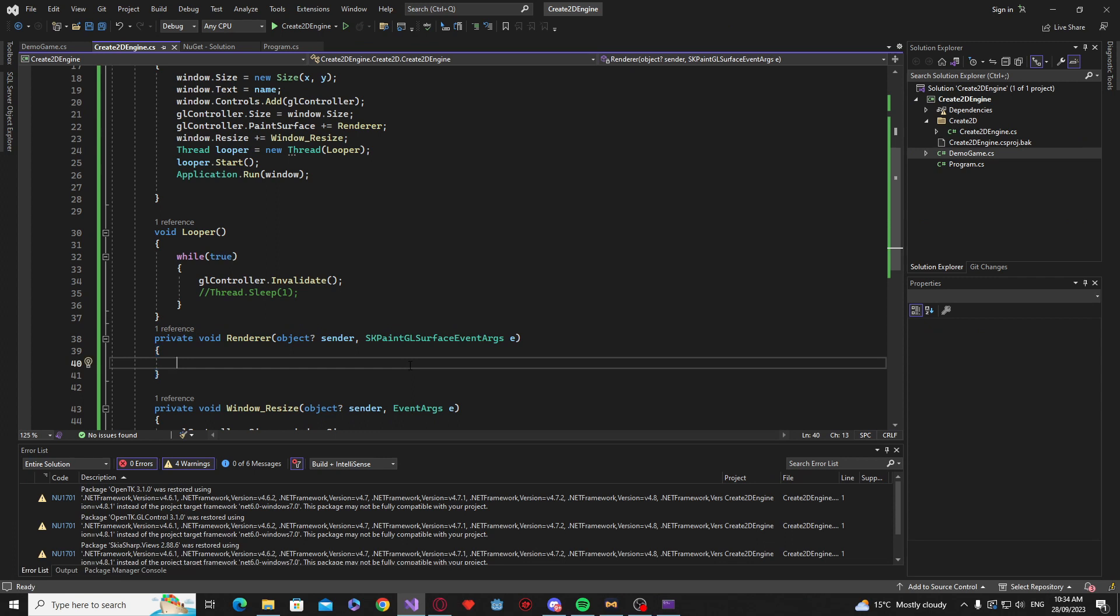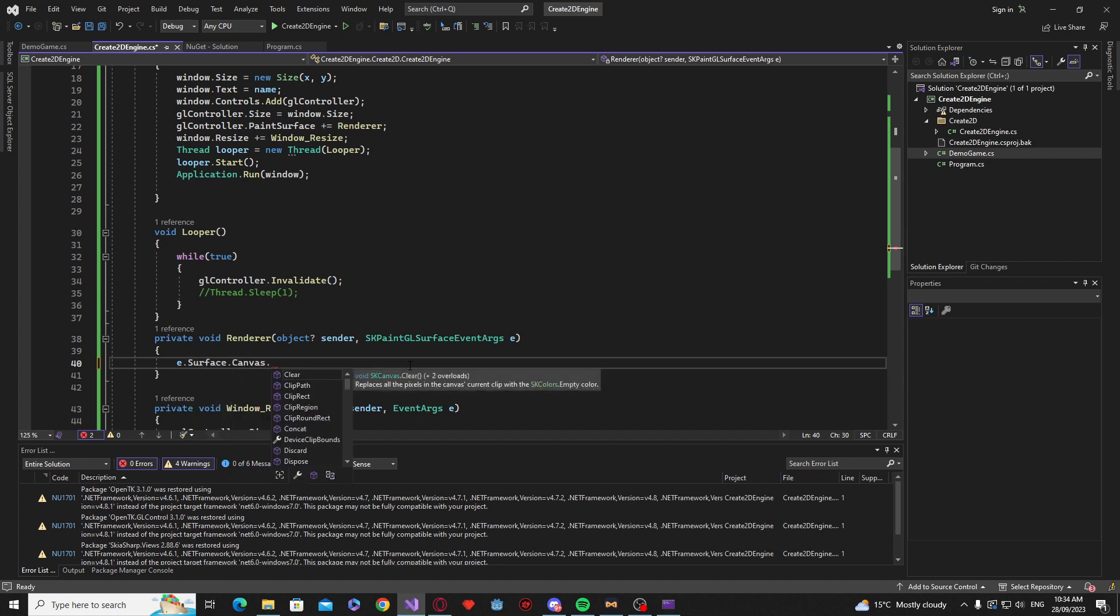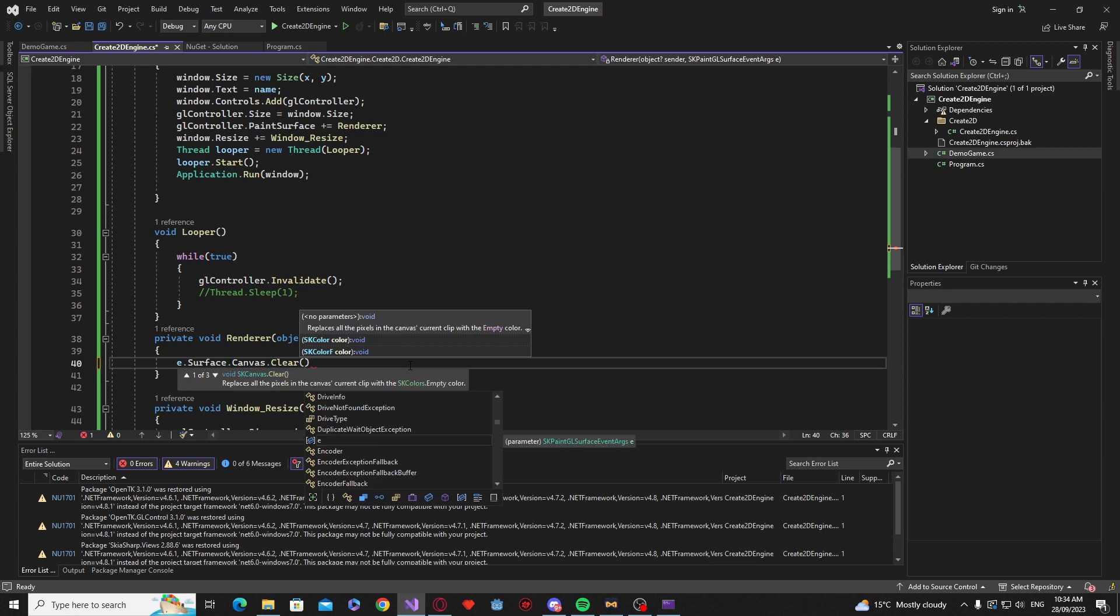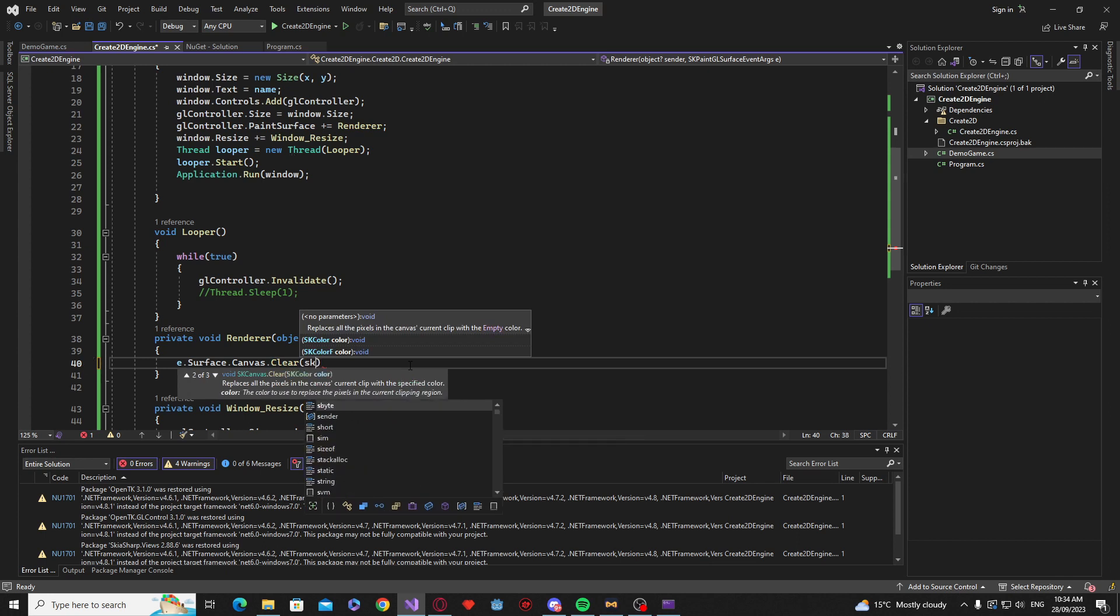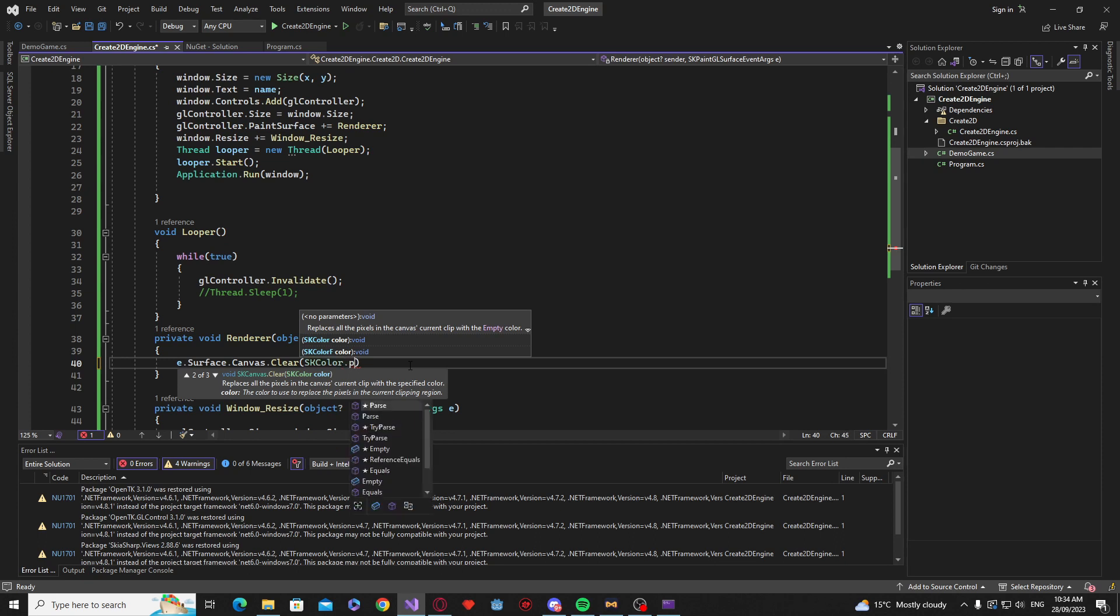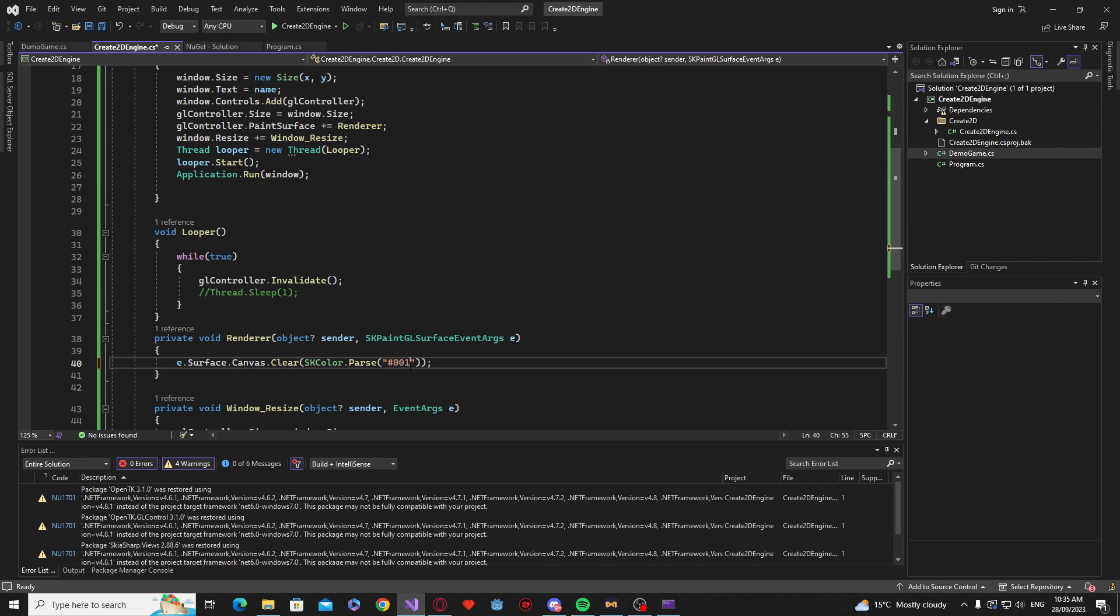So next we are going to add some color. So if we just say e.surface.canvas and I believe it's clear. Then we can say sk colors dot and that allows us to use a hex code. So I didn't have a hex code prepared but let's just have a random one there.